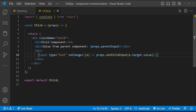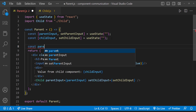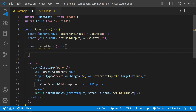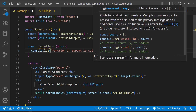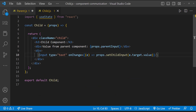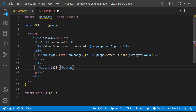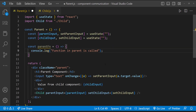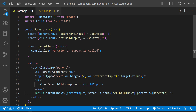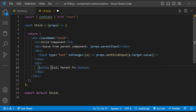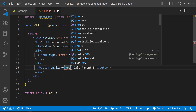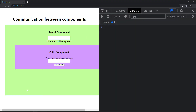Let's see another scenario. Let me create a function in the parent component and a button in the child component. My requirement is that when I click this button in the child component, the function in the parent component should be invoked. We can follow the same callback approach — pass this function to the child through props. In the child component, on click of the button, we call props dot that function. We can see the function in the parent is called when the button in the child is clicked.